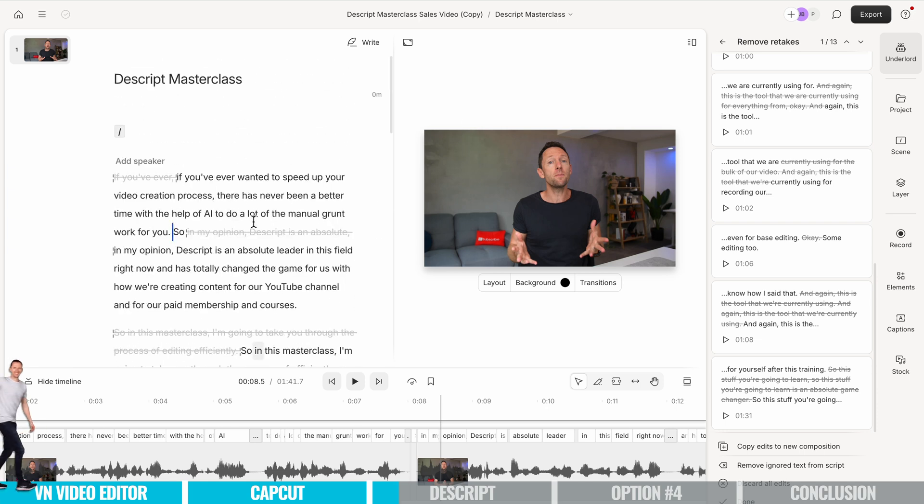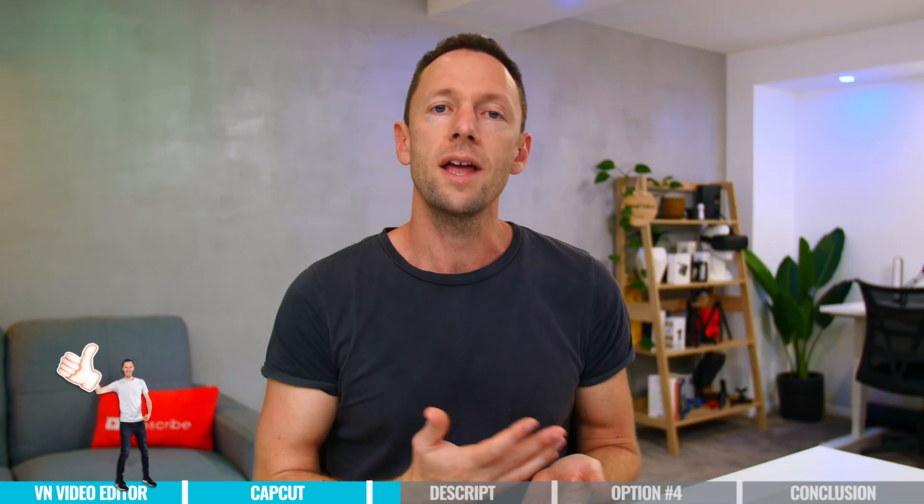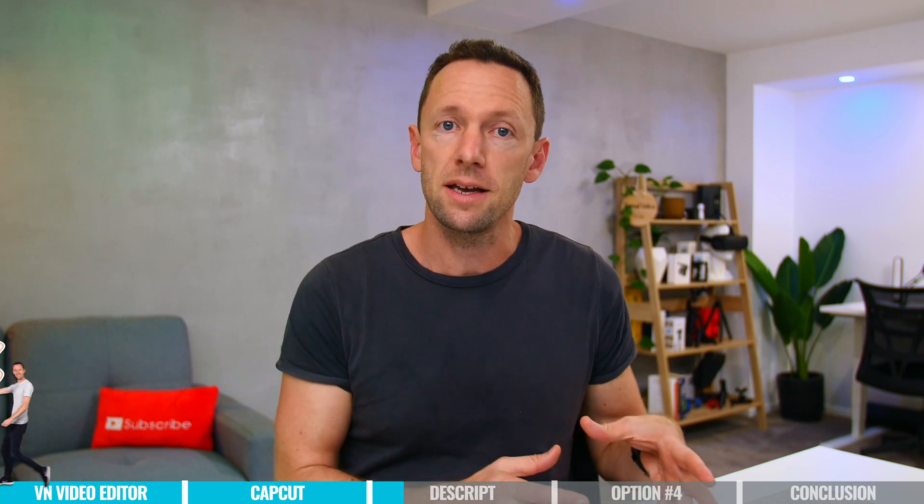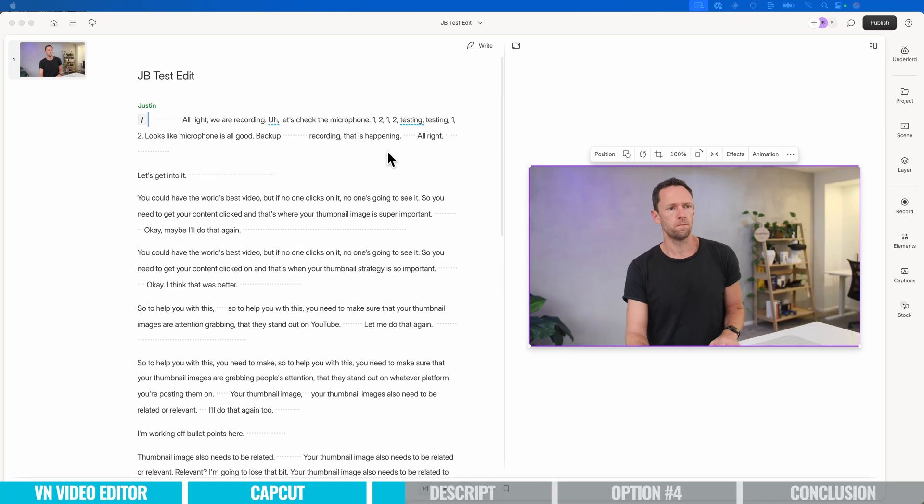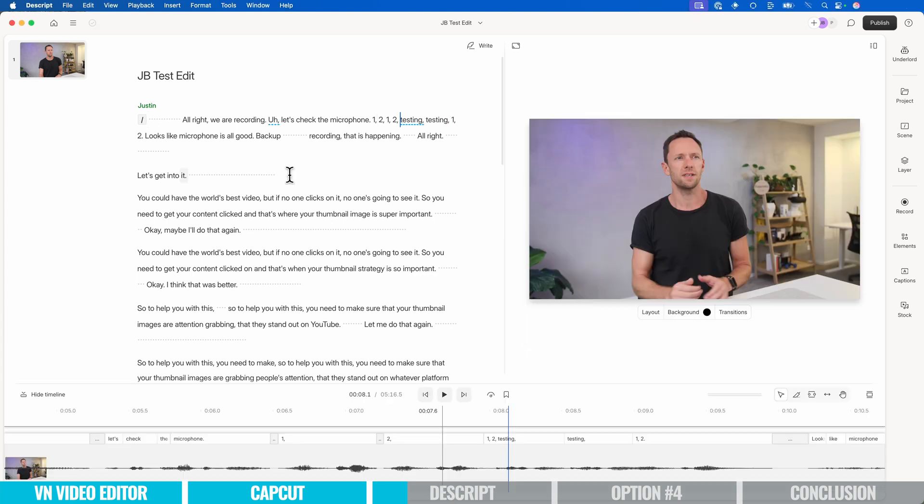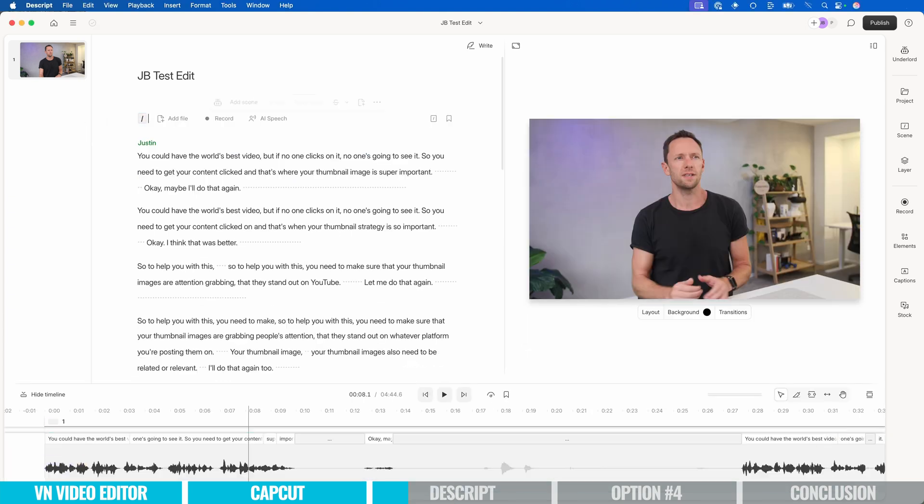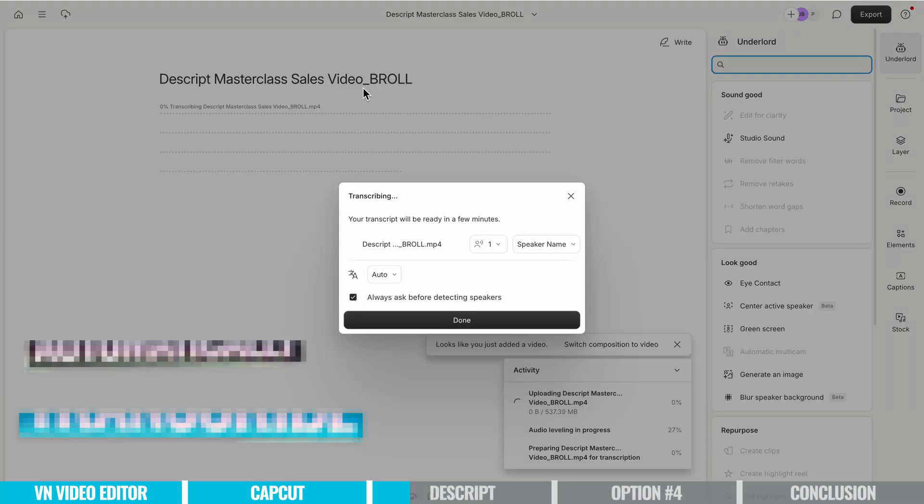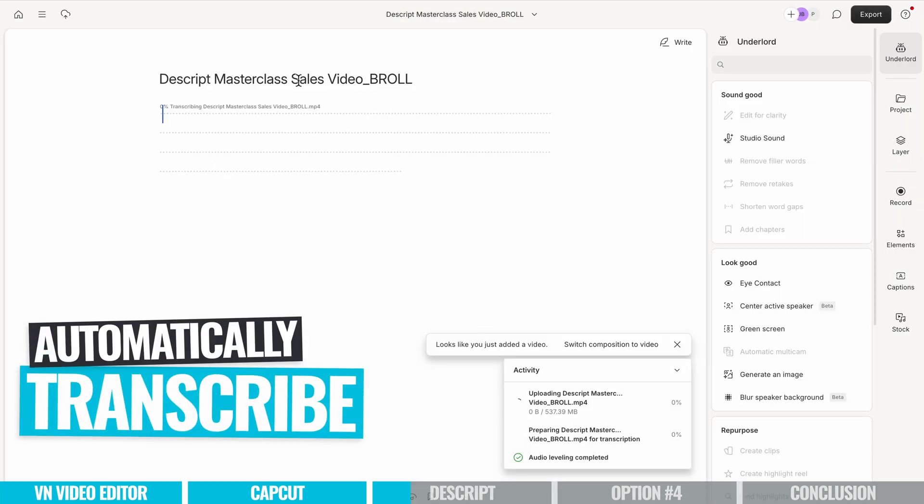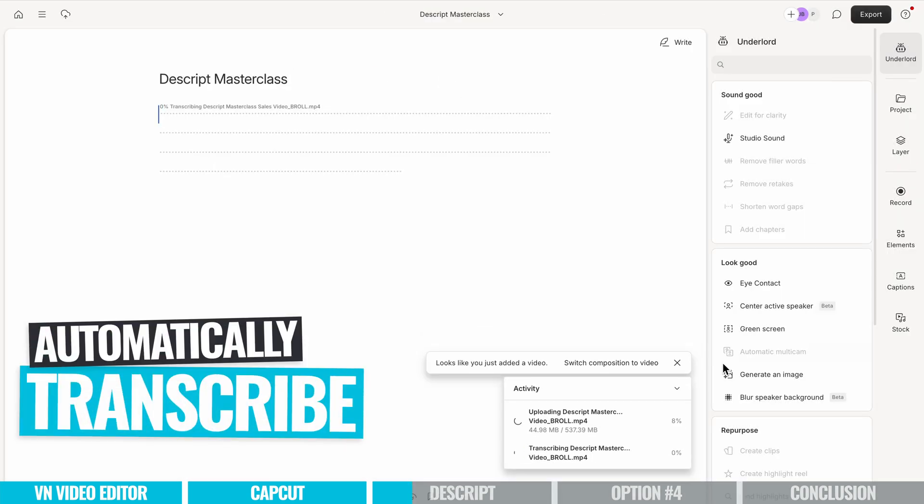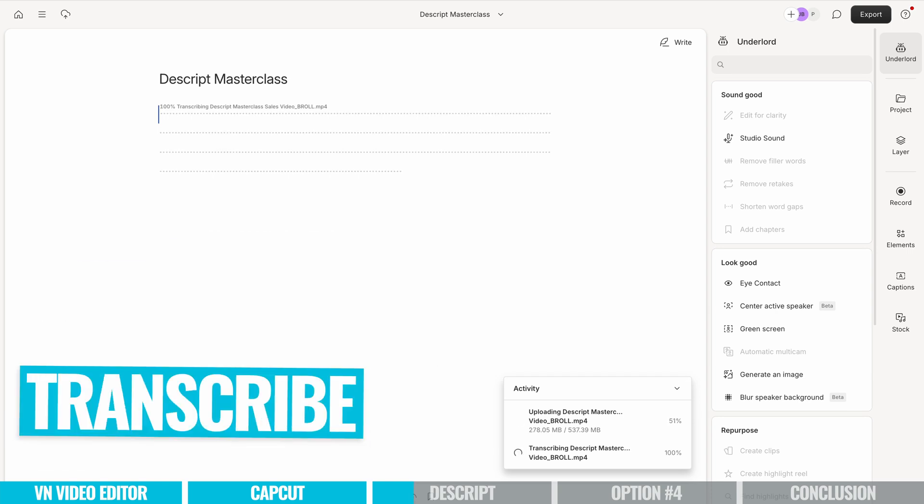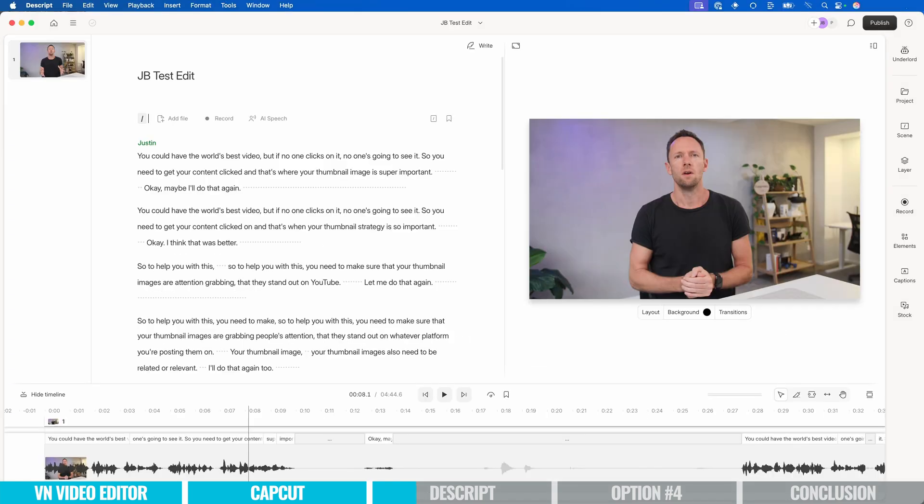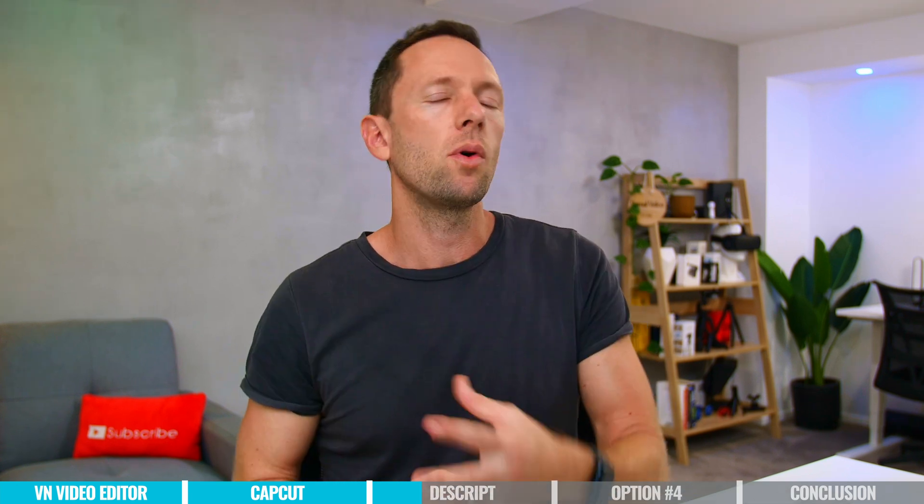So as an editing tool, it's a total rethink on what editing software is because primarily your editing here is happening from text, which means that you don't even really need to know much about editing to be able to create great videos in here. So the moment you bring a video in or you record directly into Descript, it's going to automatically use AI to transcribe that for you. And then you can just edit your video as if it was a Word document or a Google document. So that alone is a huge barrier removed.